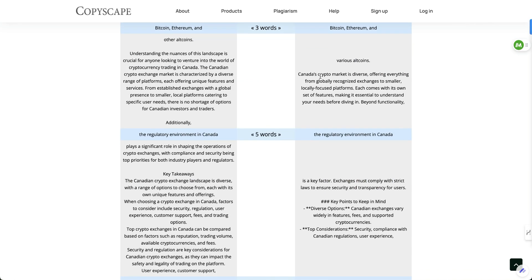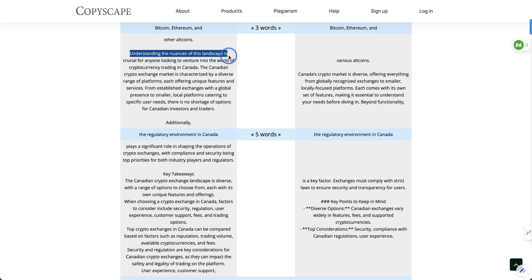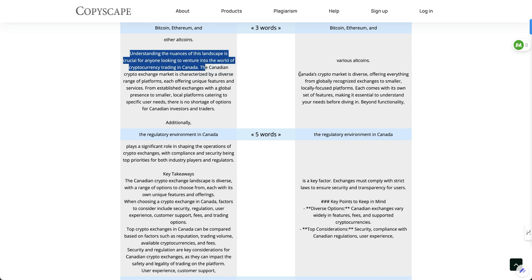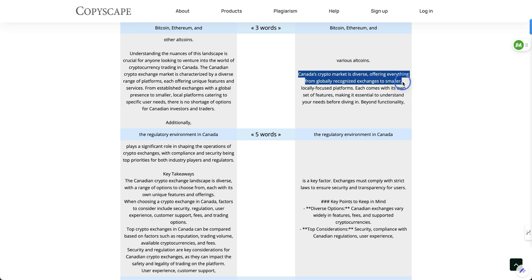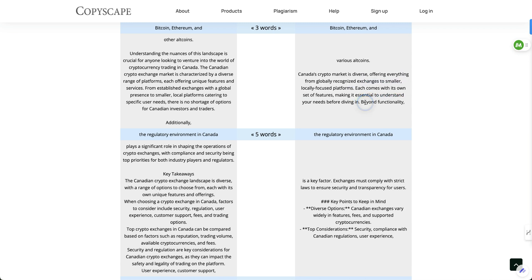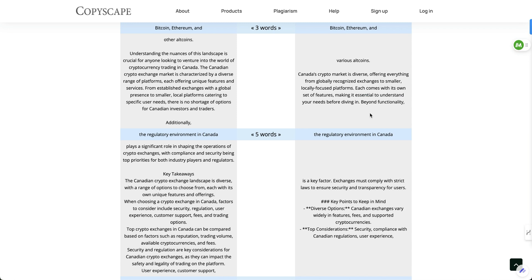And if you look at all these different elements here, all these different sections, this is real clunky. Understand the nuances of this landscape is crucial for anyone looking to venture into the world of cryptocurrency trading in Canada versus Canada's crypto market is diverse, offering everything from globally recognized exchanges to smaller locally focused platforms. So it's just far better as it is.